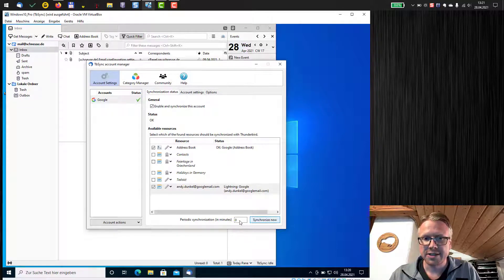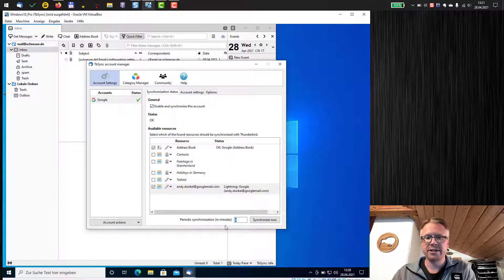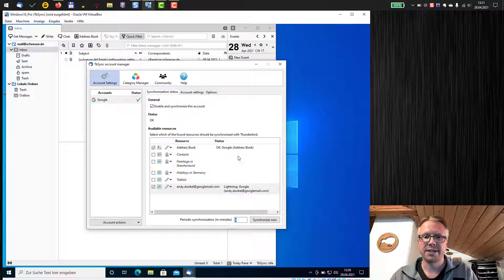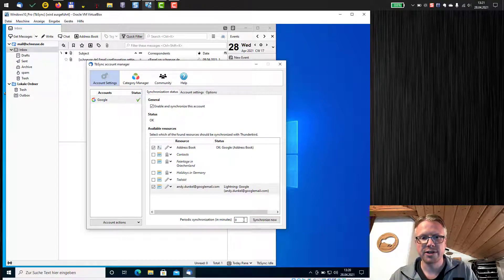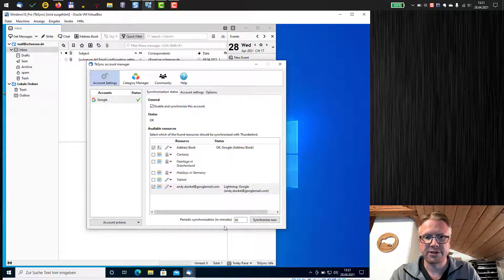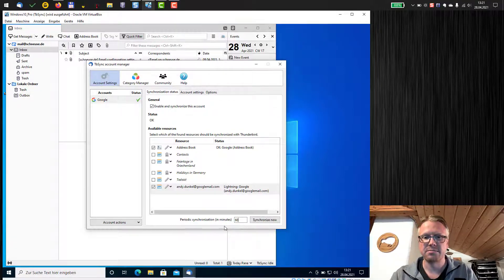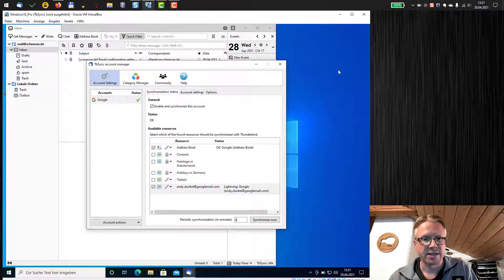Now you can also set a periodic synchronization. You can either do it manually, if you open the settings, just hit synchronize now or you can set up a periodic sync, for example, every 60 minutes or so. We are done now.